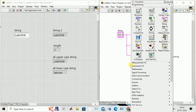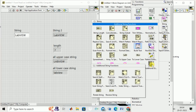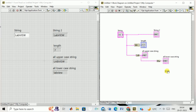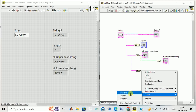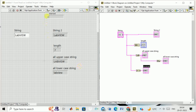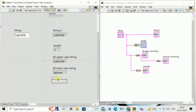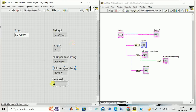Similarly, you can go to string, find additional options, and select 'Reverse String'. The string can be reversed as well. Create an indicator, and if I run this program, you see the whole string is reversed.